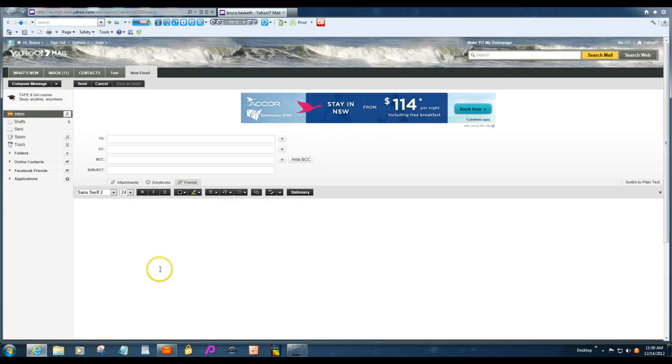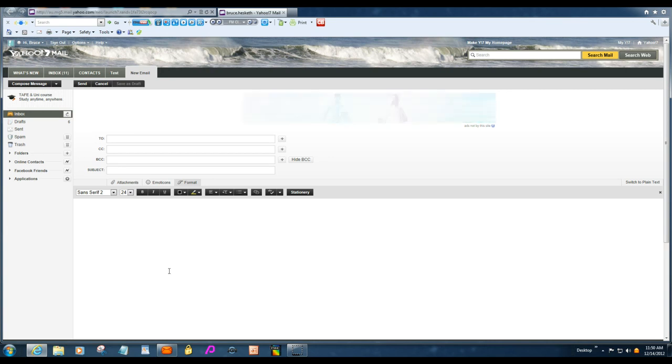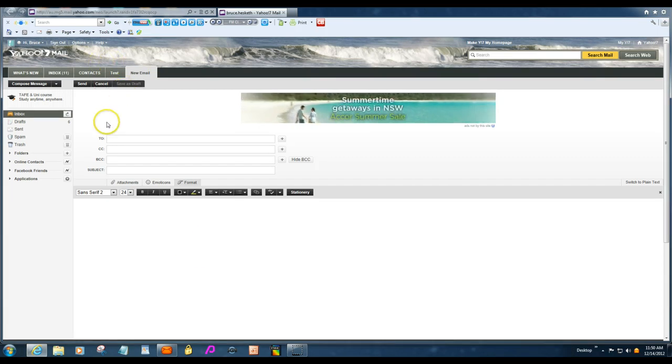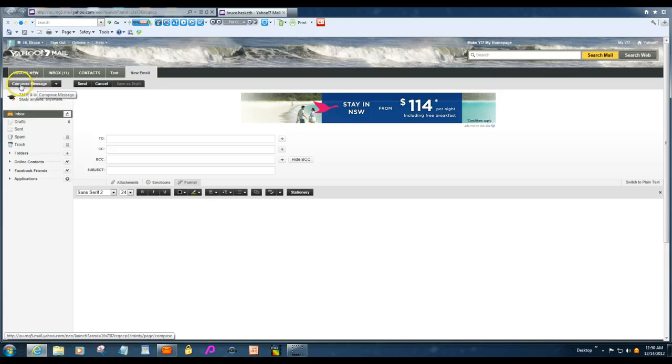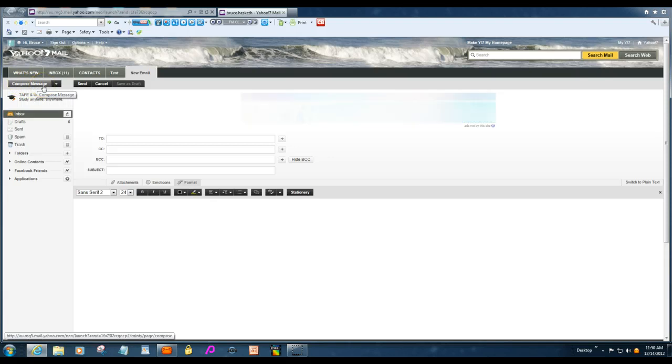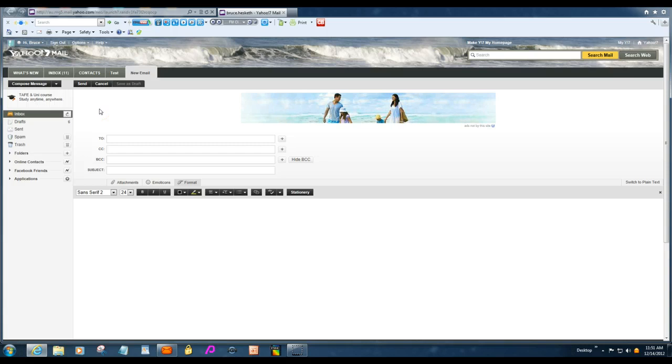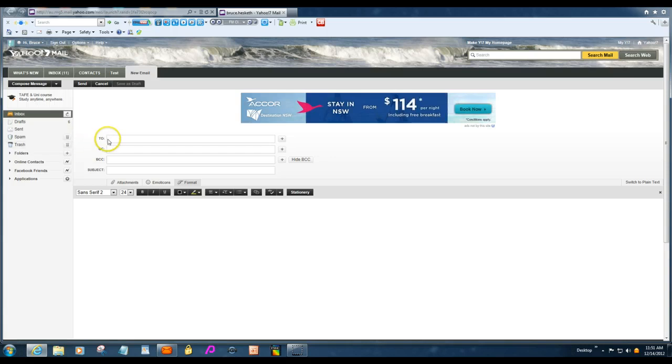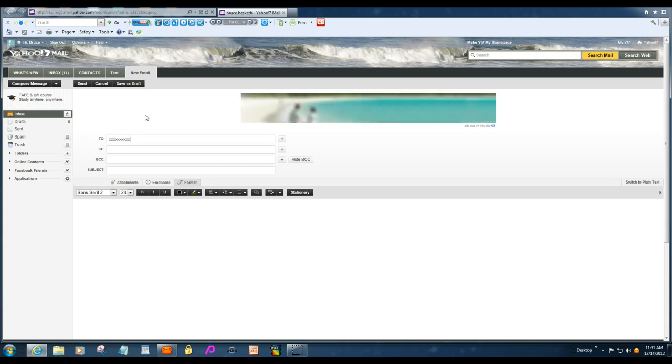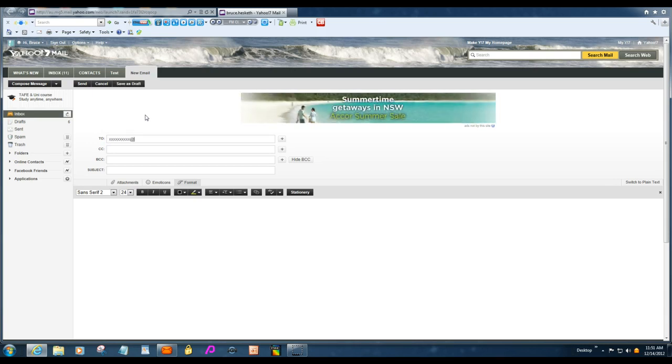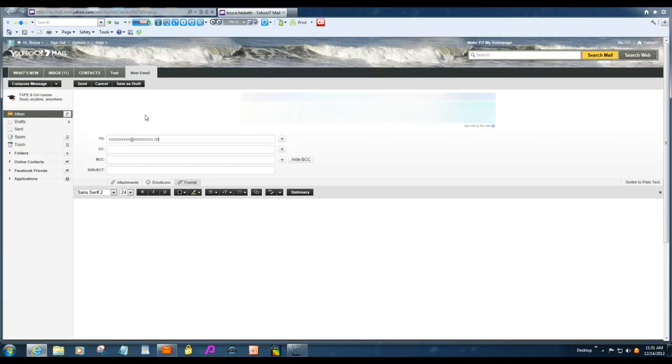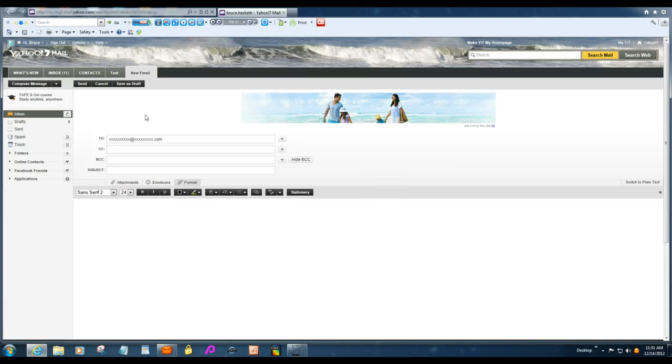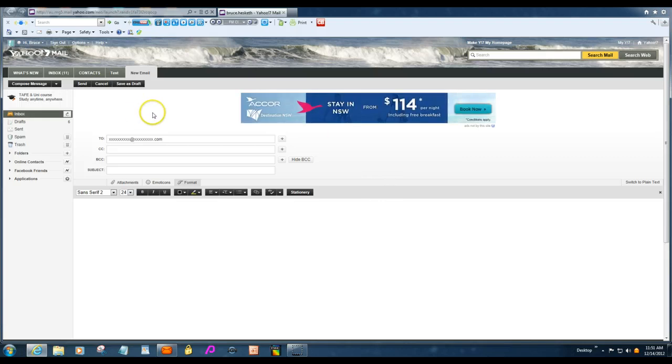Now, to compose an email in Yahoo, it's similar to most other emails. There might be a slight name, it might be up here instead of compose message, it might have new message or new or something like that. So, you just click on here and you put in the email address, whatever that may be, at whatever.com or .au, whatever the email address is.